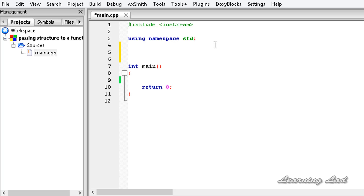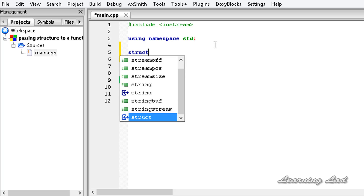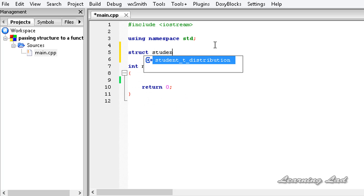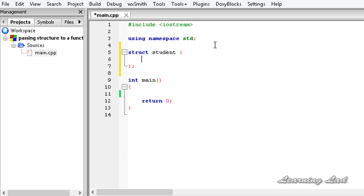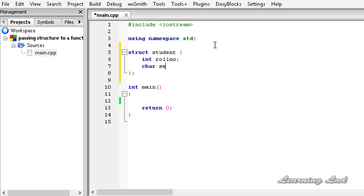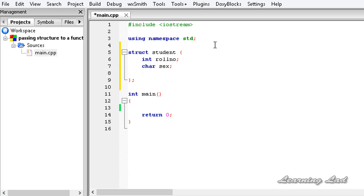Here, just for the demonstration purpose, let's define a structure. We'll use 'struct' and call it 'student', and as members of the structure we are going to have int roll number, char name, and int age. Now we have a structure called student which contains three members.